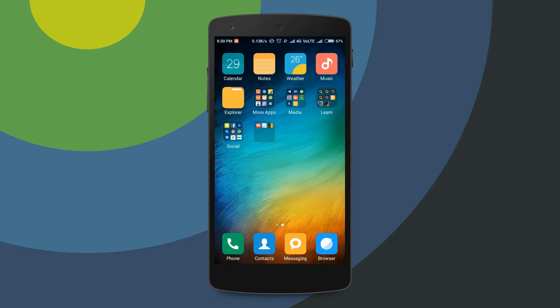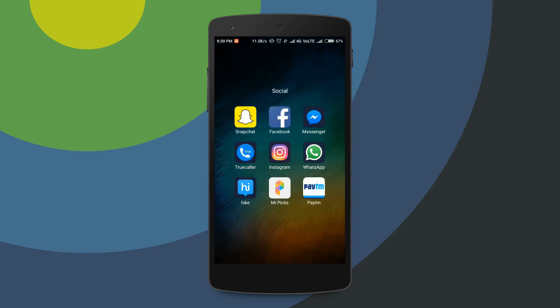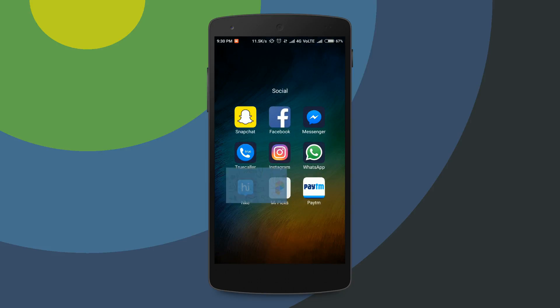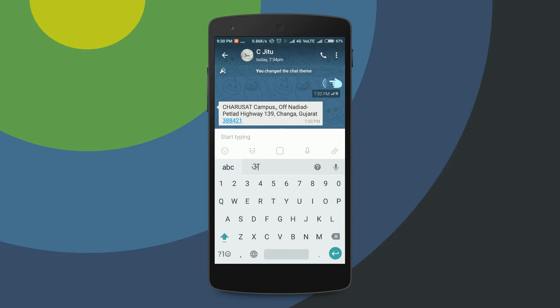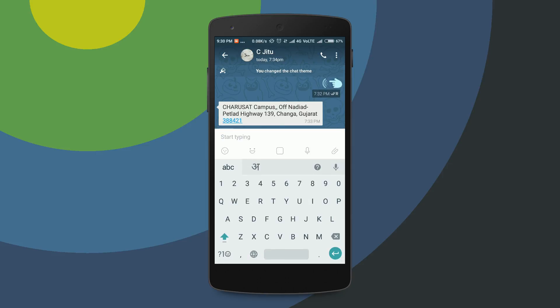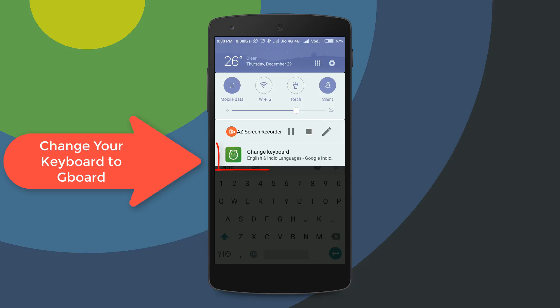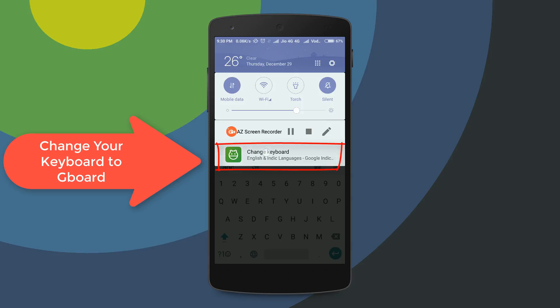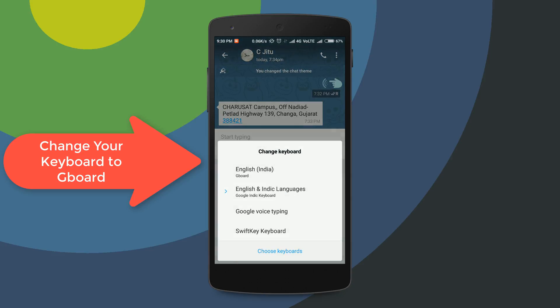I'm going to show you a demo of how to use Gboard. Open any messaging app, then start typing. Then change your keyboard to Gboard — tap Change Keyboard, select English India, then Gboard.